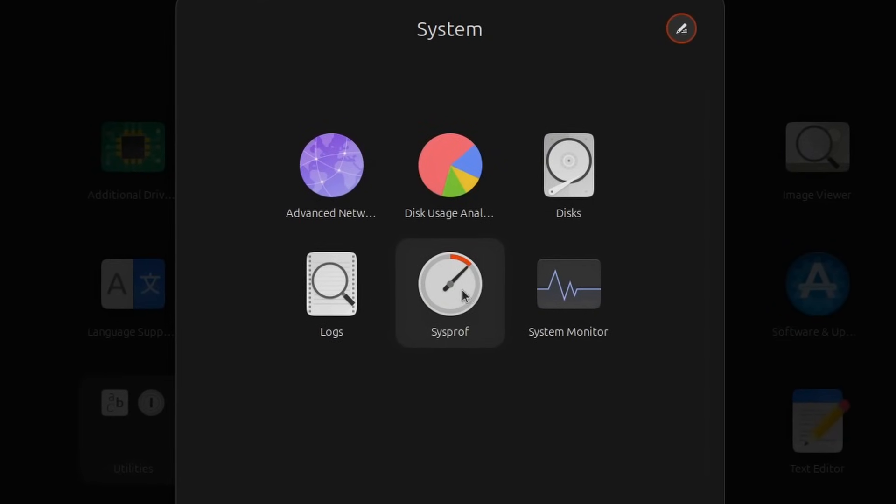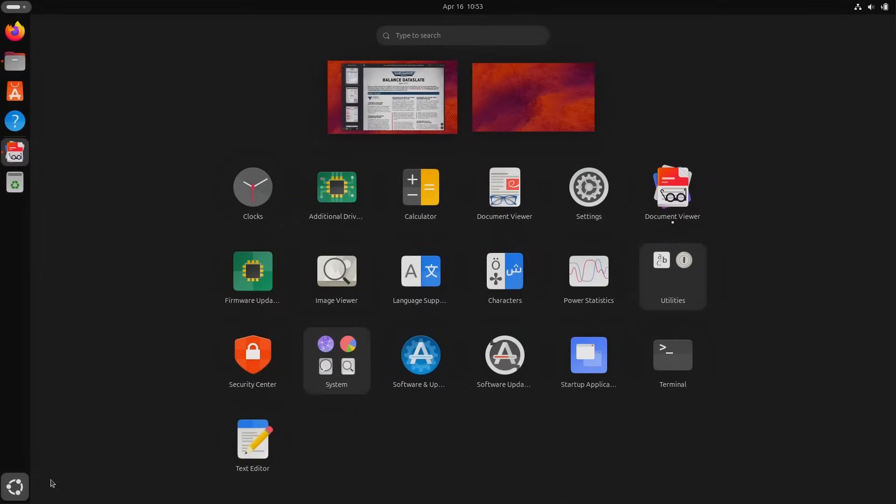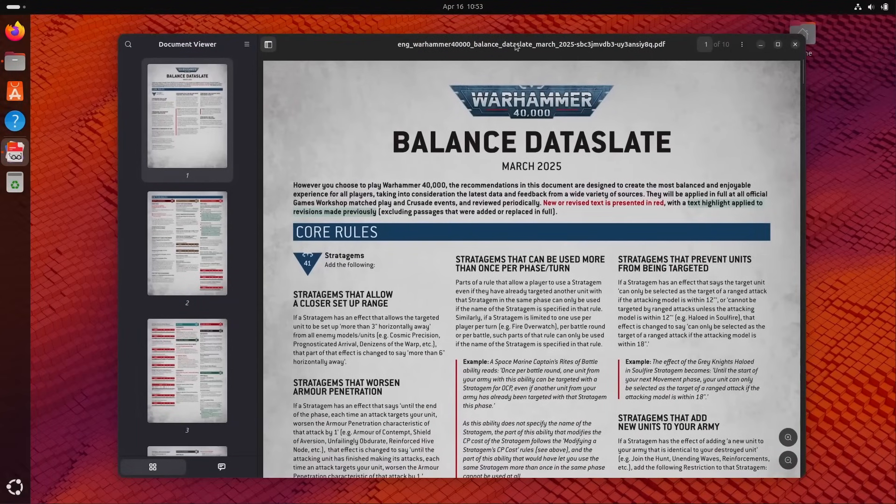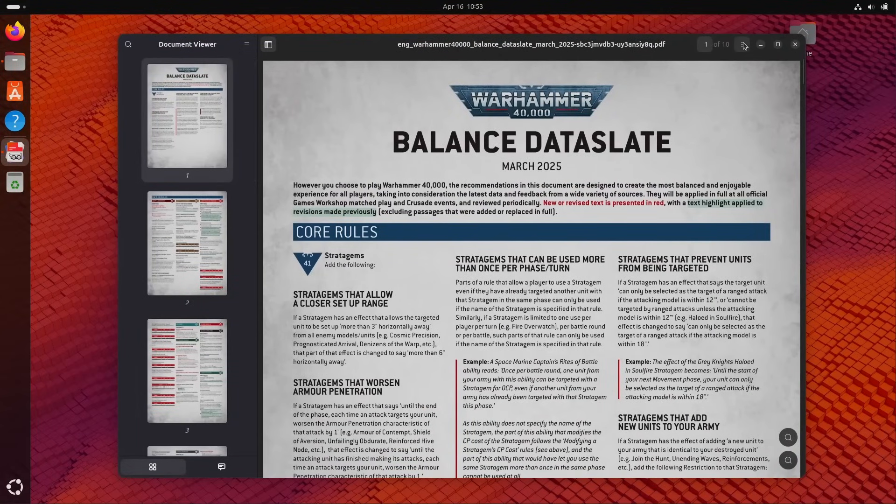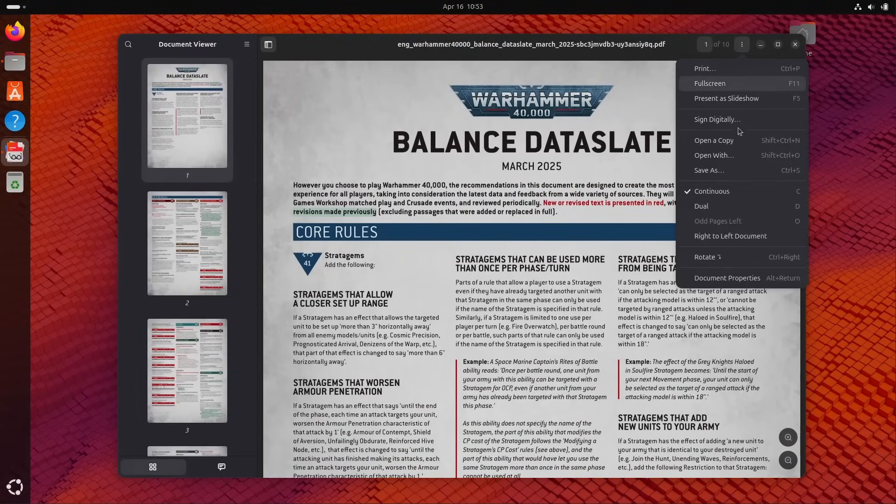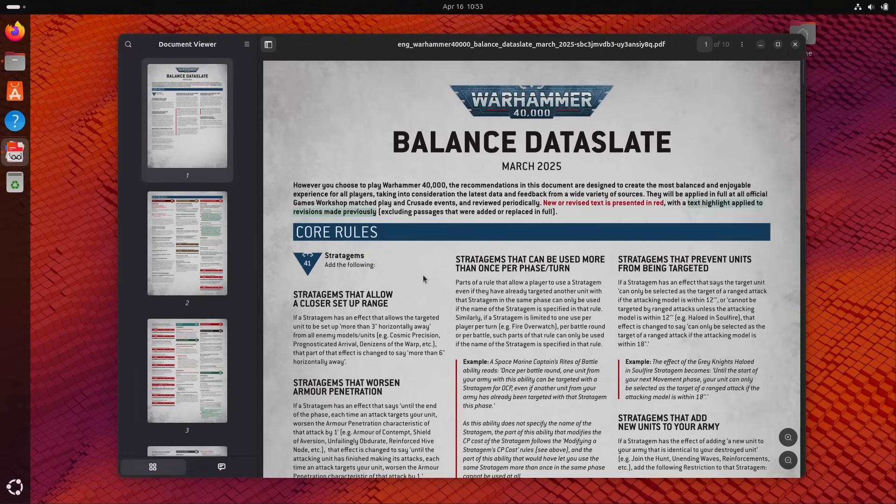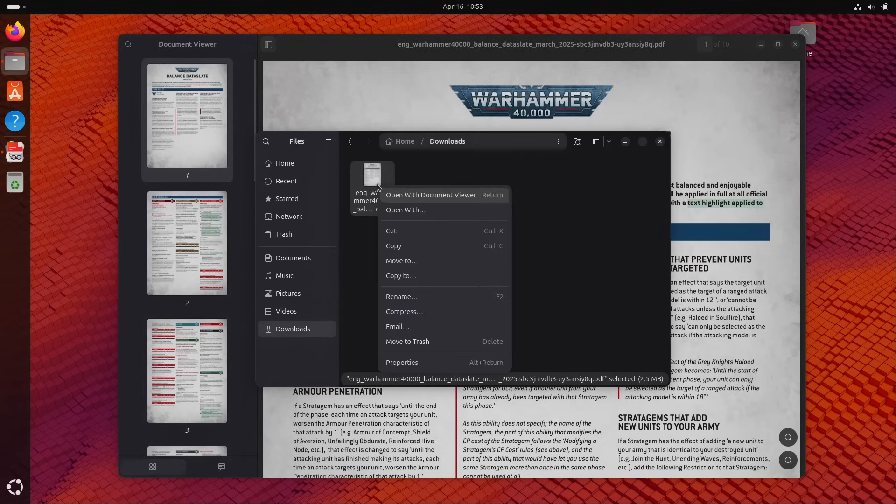There's also a new Yaru icon for the system profiler, which is this thing Ubuntu pre-installed for some reason, which is mostly for developers to see if their application uses too many resources or not. Now, another change you might notice is Ubuntu now pre-installs Papers as its document and PDF viewer instead of the old Evince that I installed for comparison here.